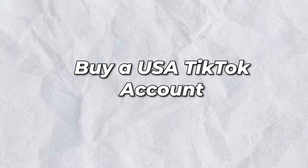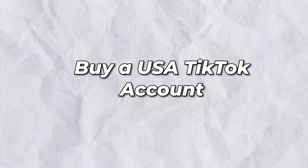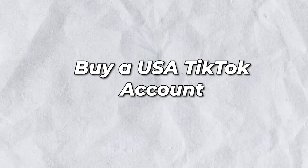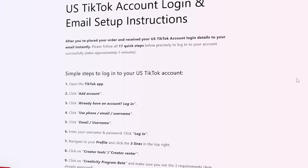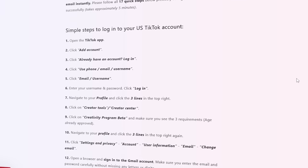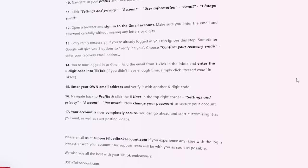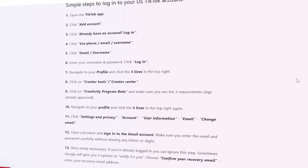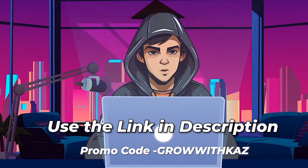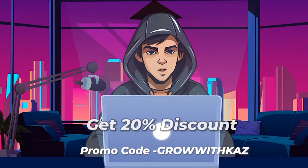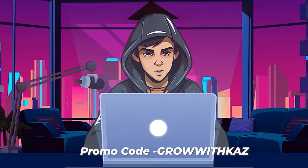The second method is you can buy a USA TikTok account for a few bucks from this website. The website's name is ustiktokaccounts.com. You can buy any number of U.S. TikTok accounts from this website. They will deliver your account within 24 hours. Make sure to follow their guidelines exactly as they say. You can use the link in the description — if you use that link, they will give you a 20% discount.